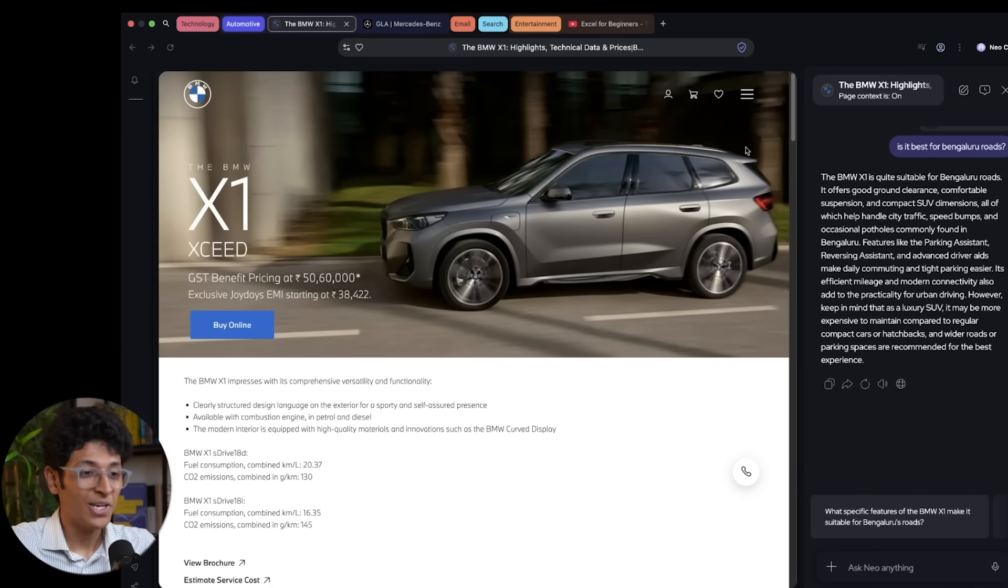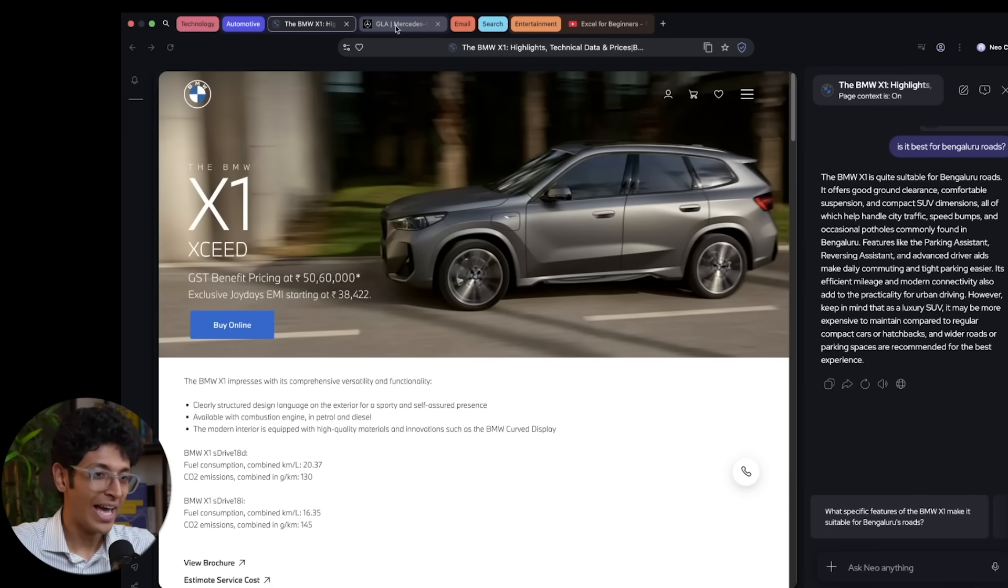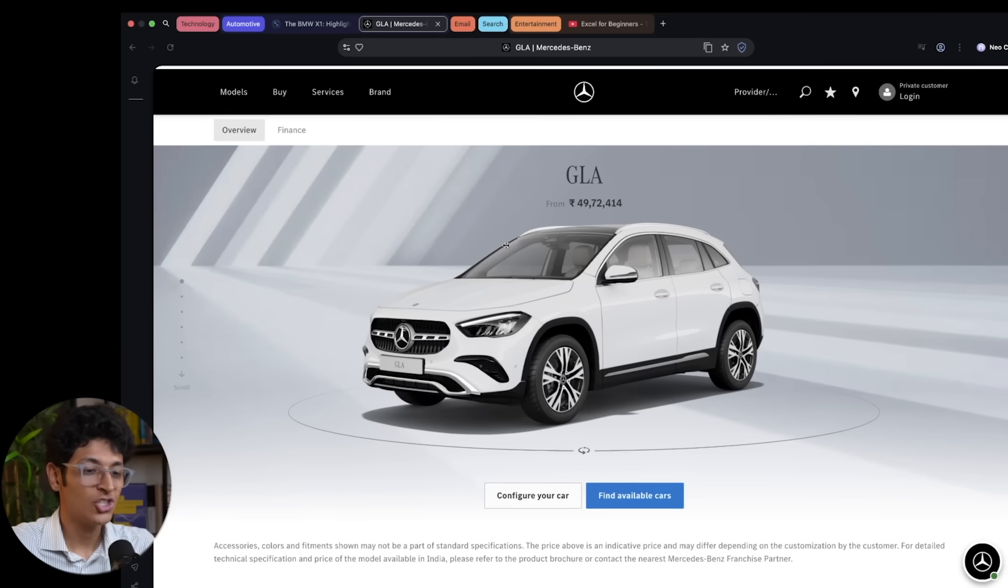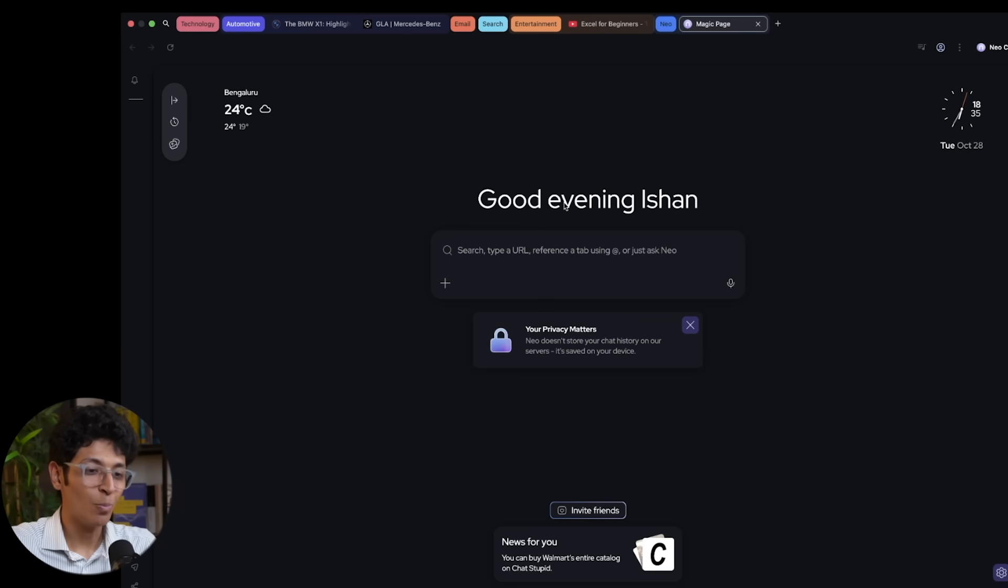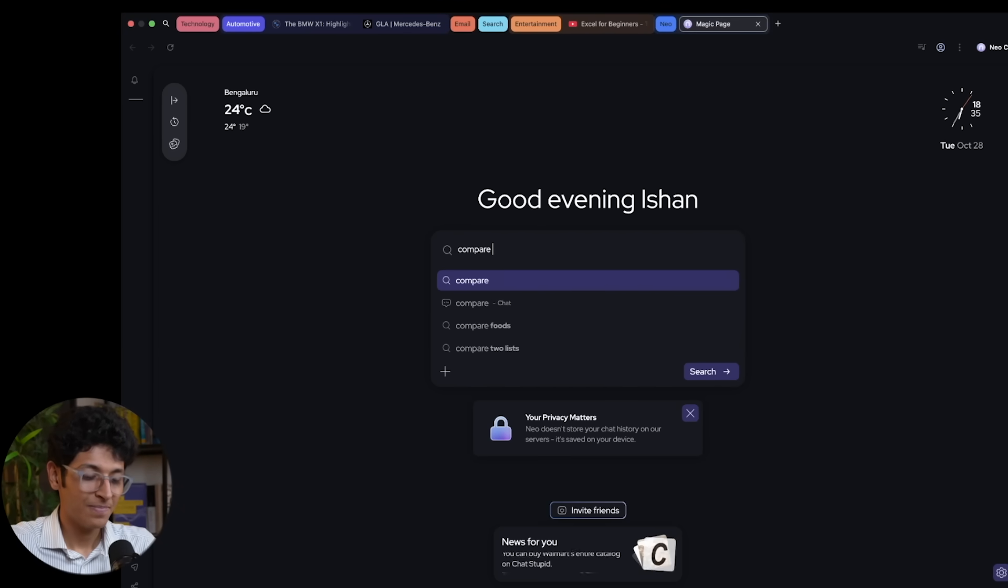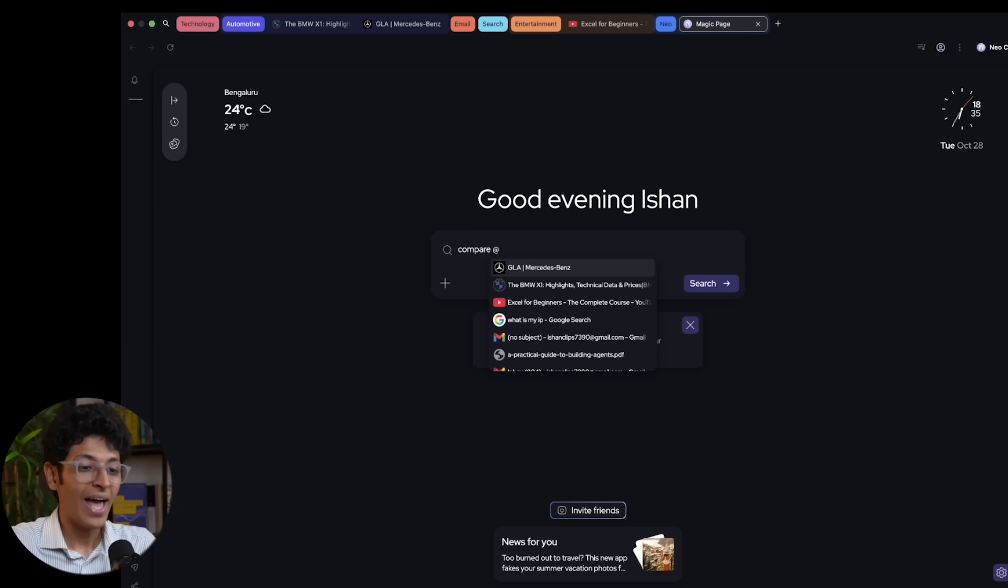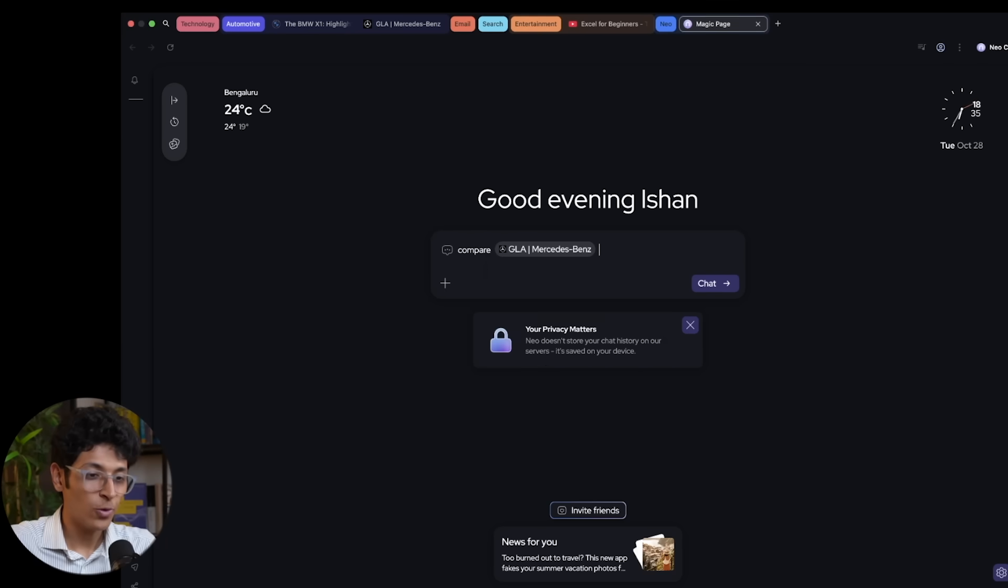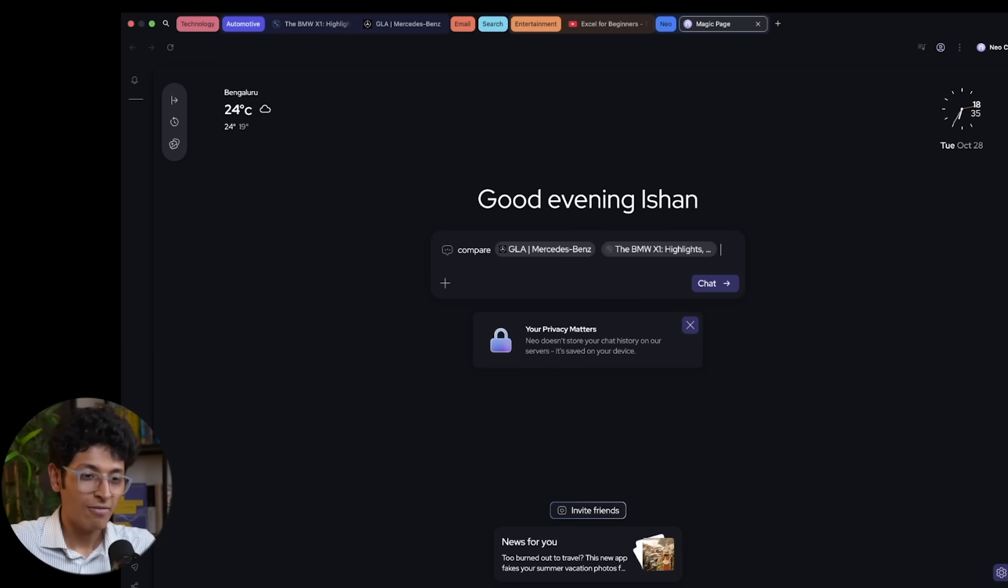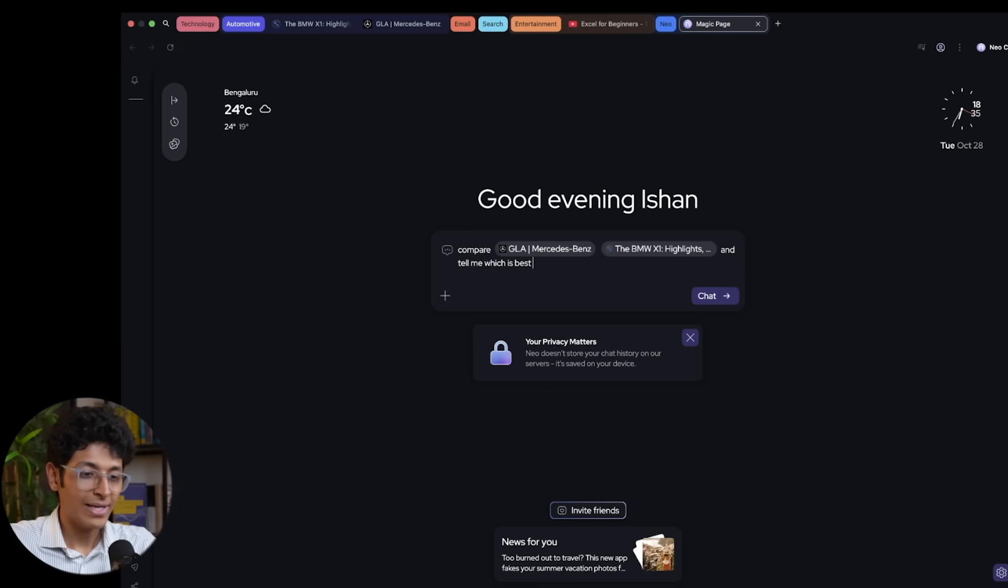What else can you do? So for example, I have this BMW X1 page open, I also have the Mercedes-Benz GLA page open over here. Now I can go on to Neo magic bar and I can be like compare and I can actually reference the tabs that I have. So I want to compare the GLA with the X1 and tell me which is best value for money.